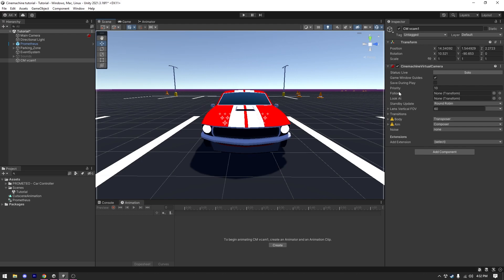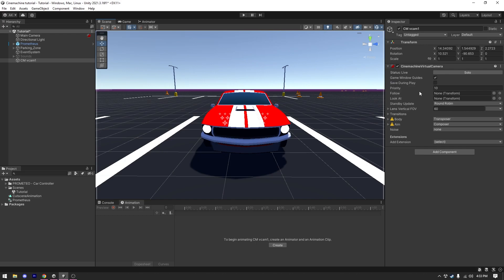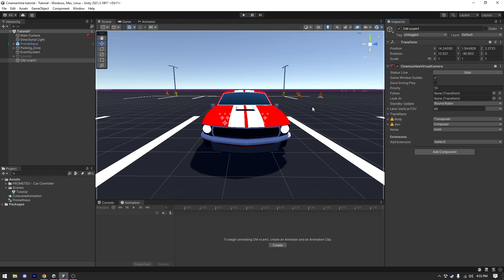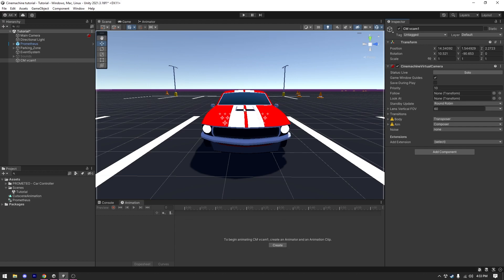The next things to look at are Follow and Look At — both of these take a transform and are self-explanatory. When you give Follow a transform, the camera follows that transform no matter what. When you give Look At a transform, the camera looks at it no matter what. Down here we have Body and Aim, and both are currently giving us a warning because we don't have anything in Follow or Look At. If you put a transform in Follow, the Body section handles everything — you can tweak Body settings to fine-tune how the camera follows your object, and Aim settings to fine-tune how the camera looks at your object. These are just the basics of Cinemachine.